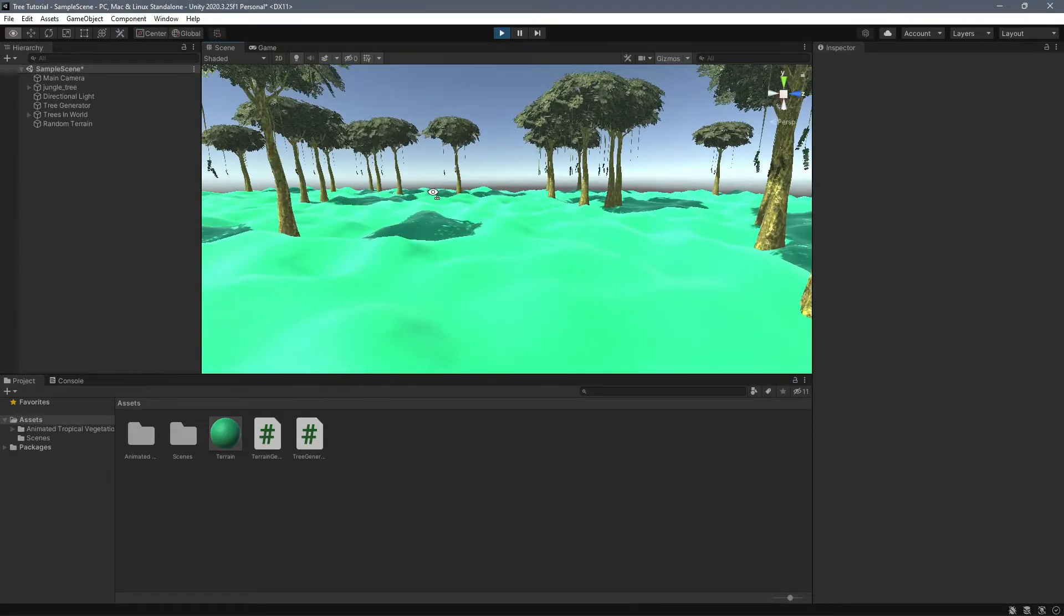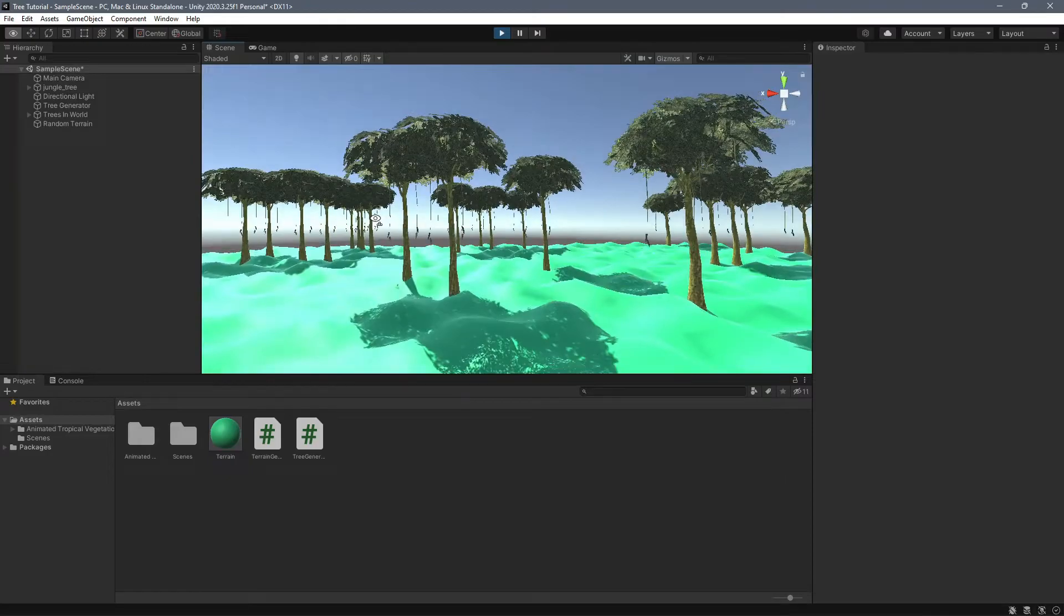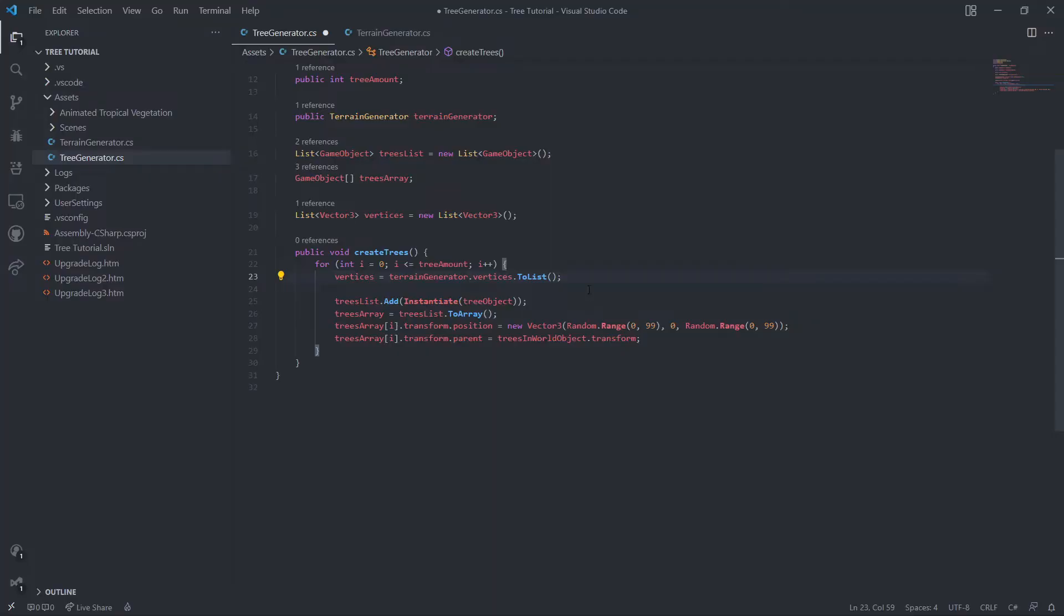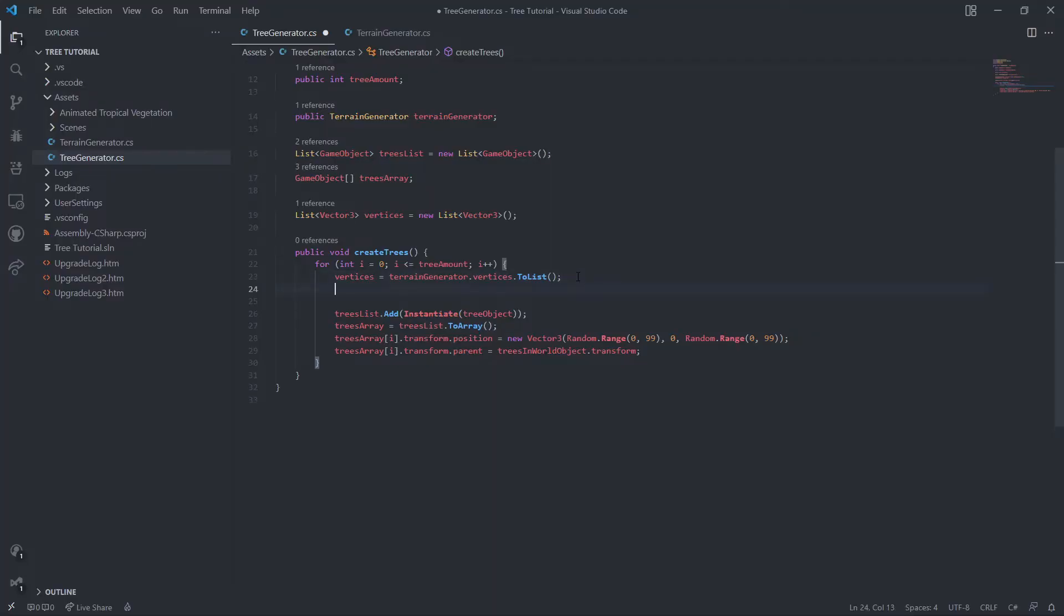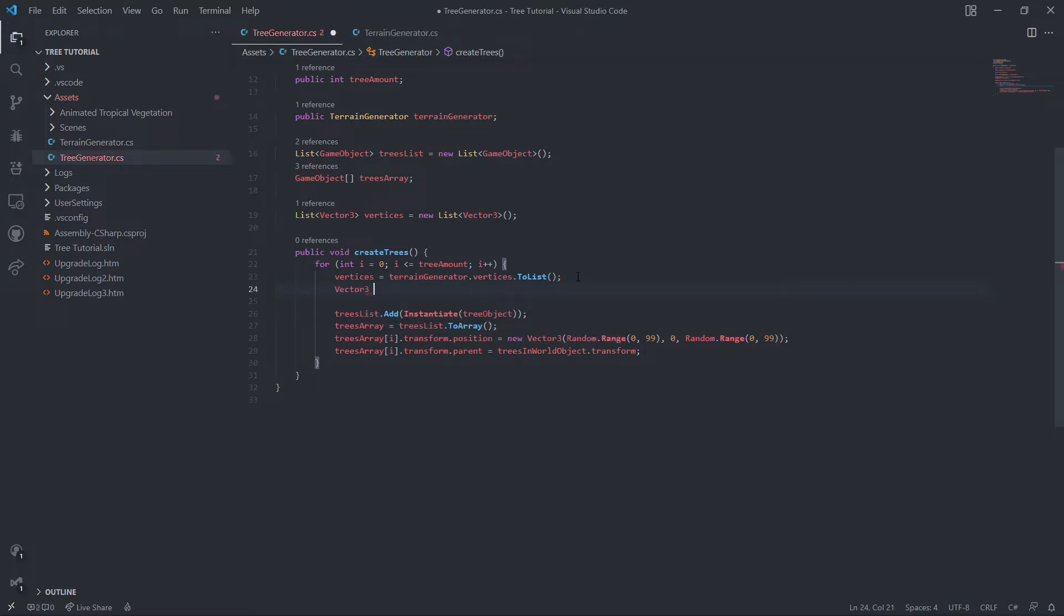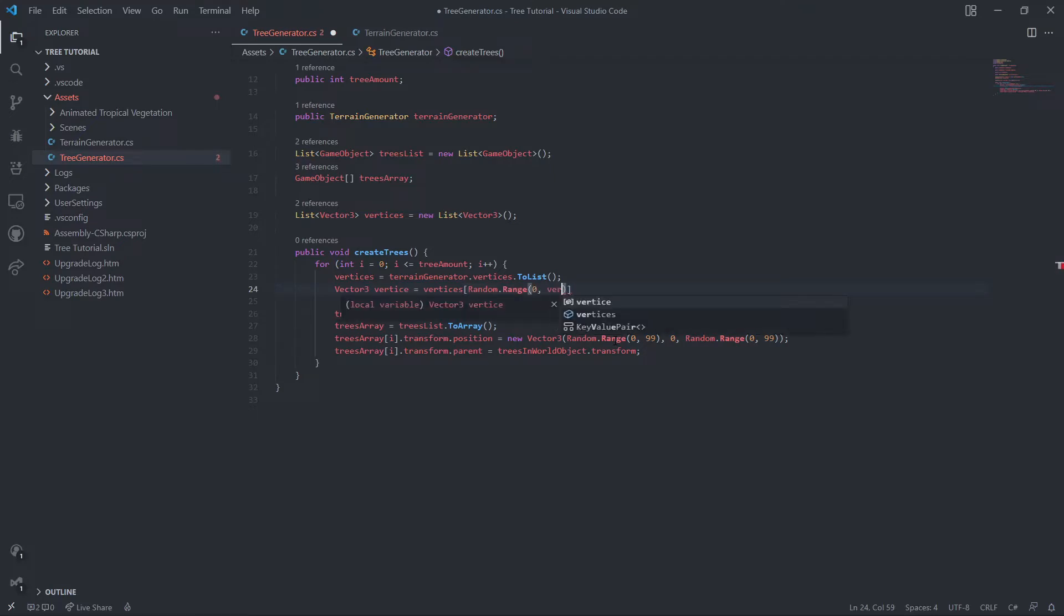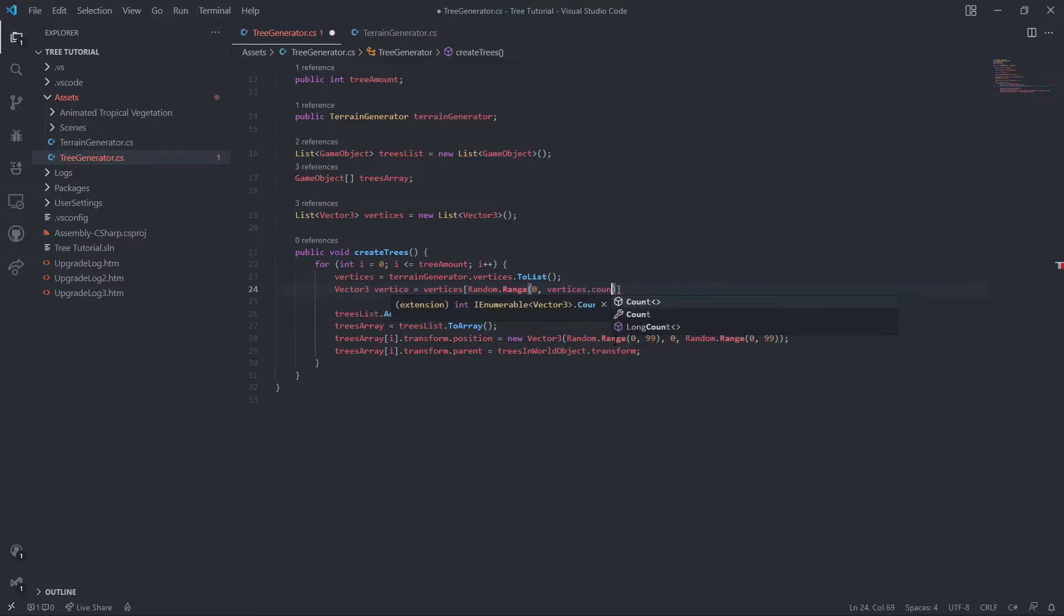And we can't do that with the way we're spawning right now. So what we're going to do is make a local vector three called vertice. This will just be our vertice. And we'll make it equal to vertices, random dot range, and then zero. So we're getting a number between zero and then vertices dot count.